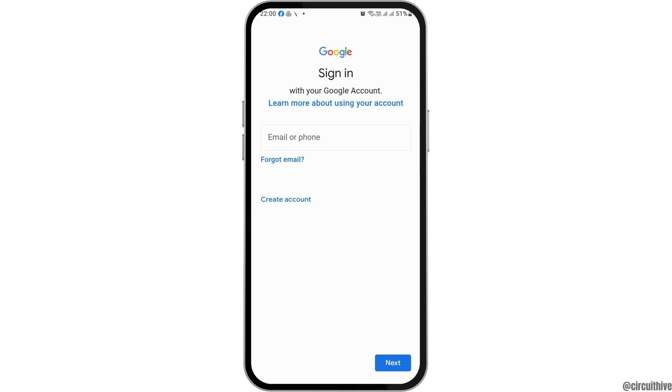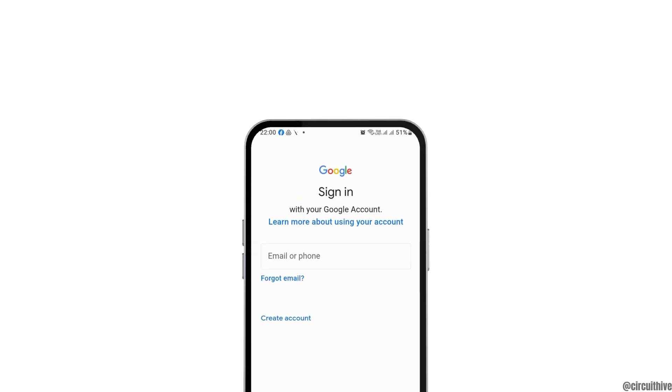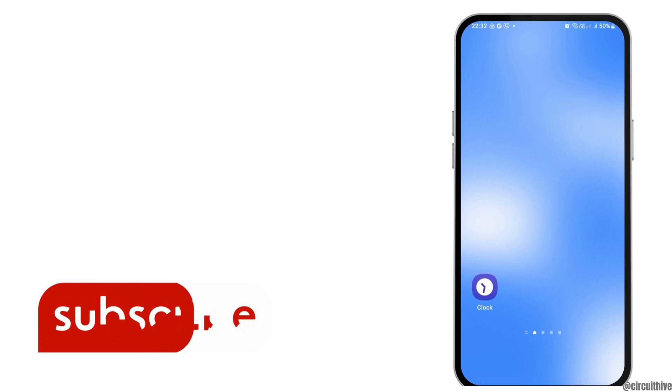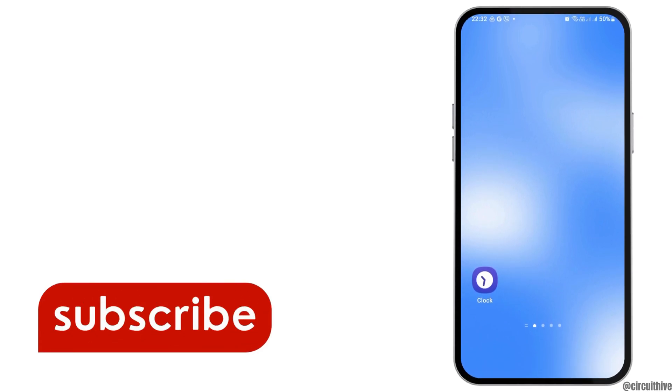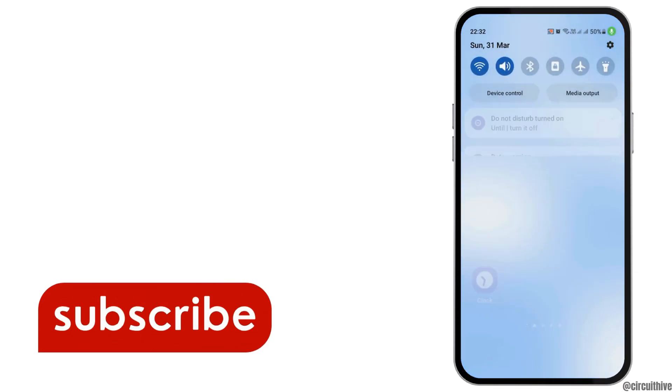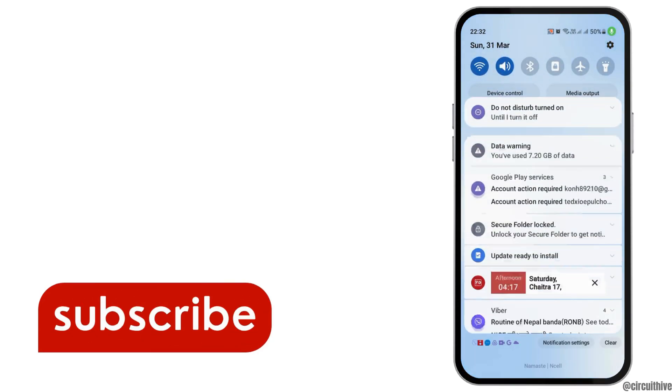This way you will be able to log into your old Gmail on your new phone. Thank you for watching our video and if you really like it, don't forget to subscribe to our channel.